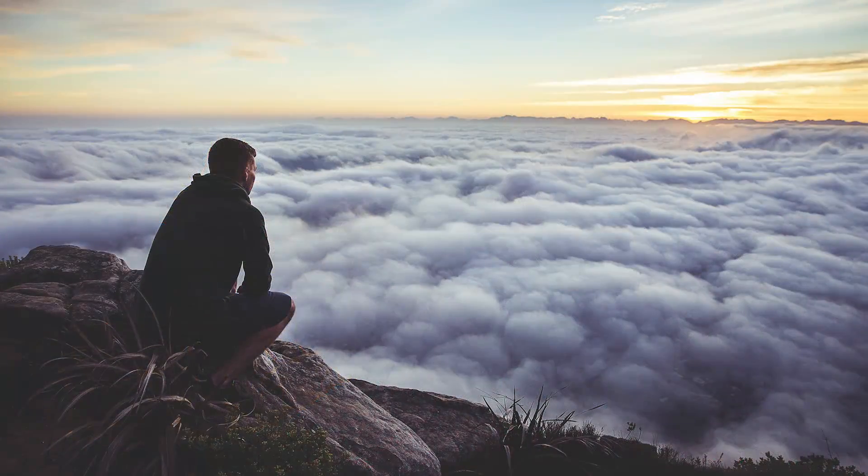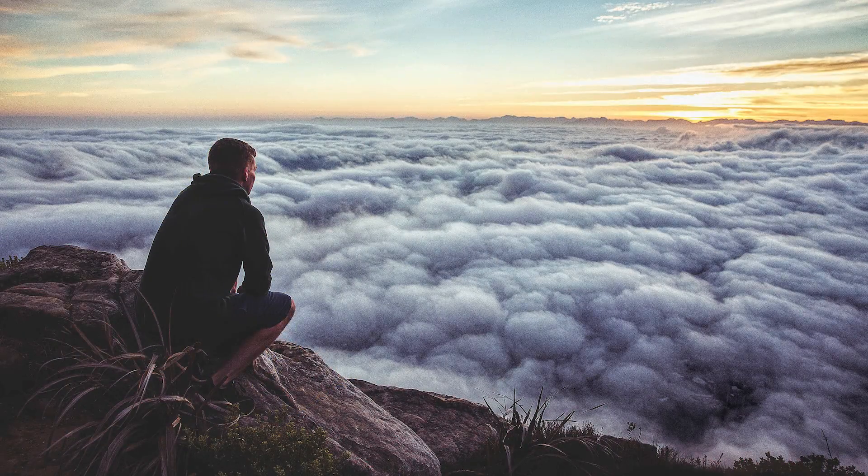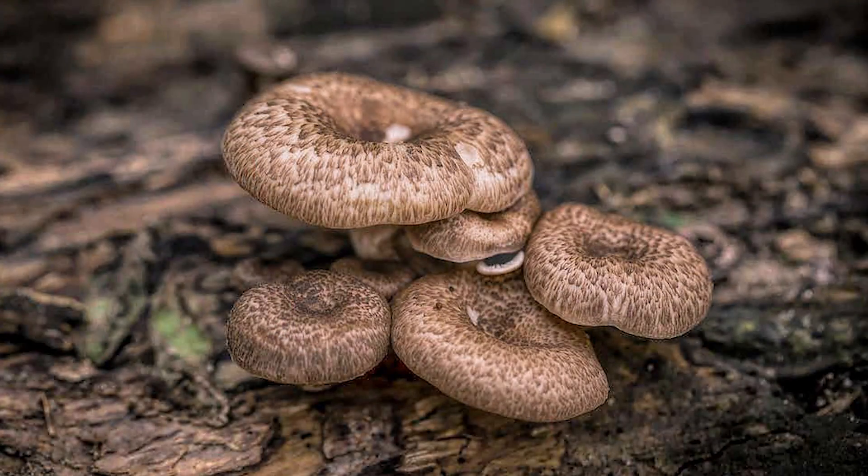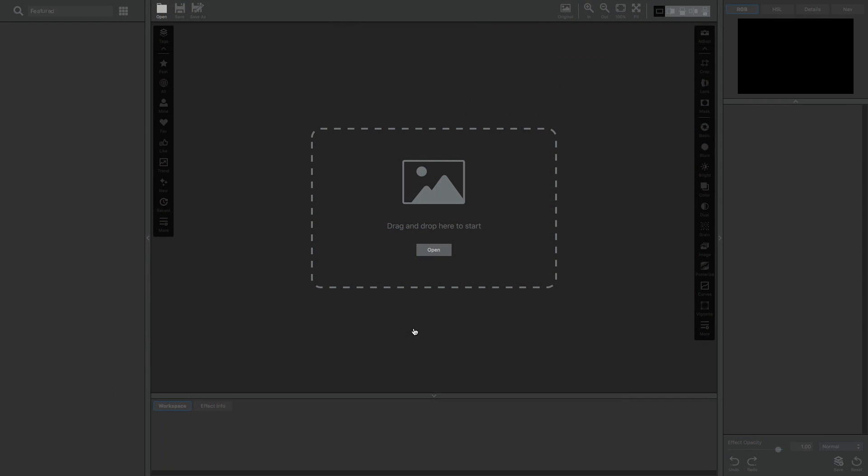Hi guys, this is Taylor with Topaz Labs and I'm going to be talking about precision contrast today. So before we get started talking about the actual adjustment, let's talk about Topaz Studio just a little bit.